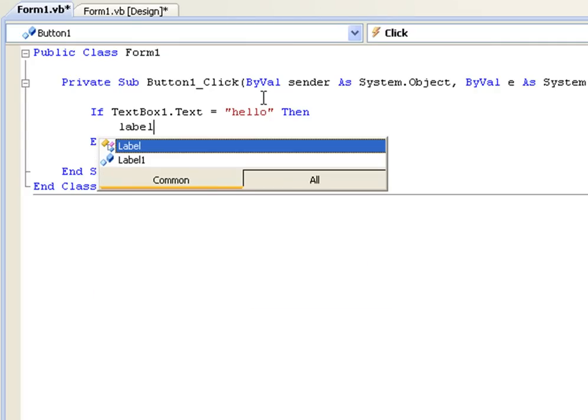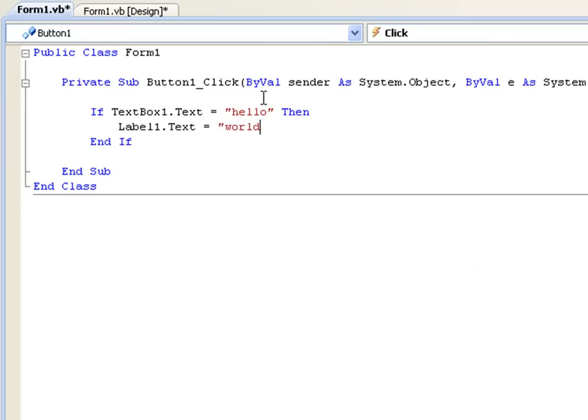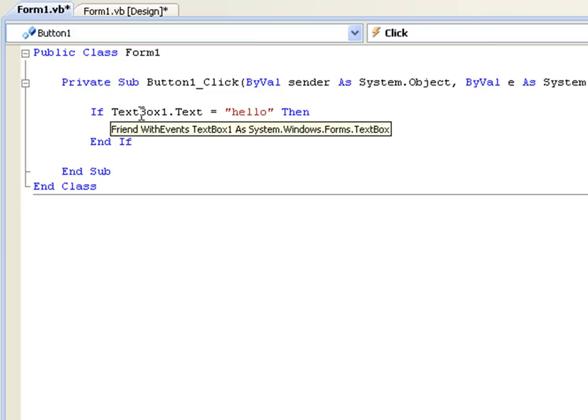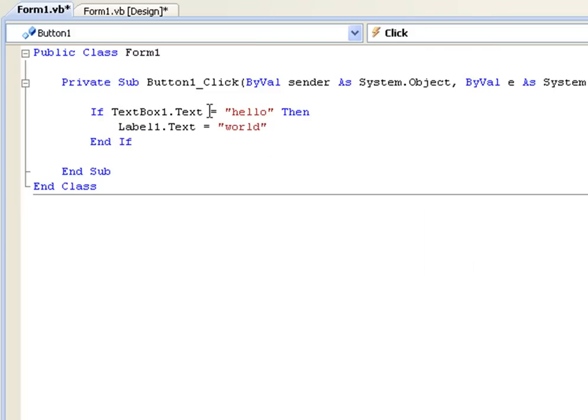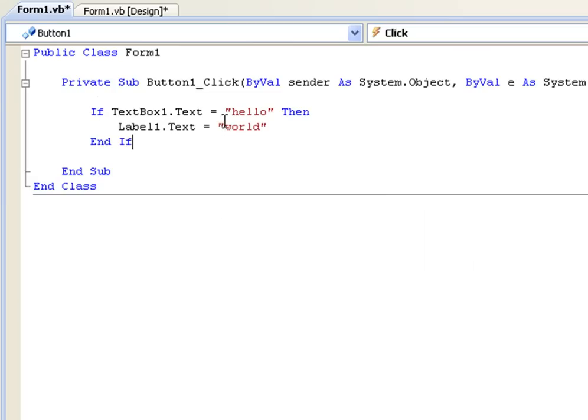So you are going to put label1.text equals world. Let's just go over that again. It is saying if the text of textbox1 is equivalent to hello then it is going to change the value of label1, the text in label1 to world and then end the if statement.